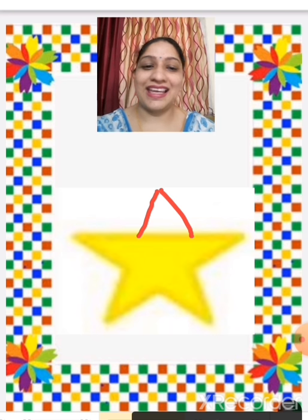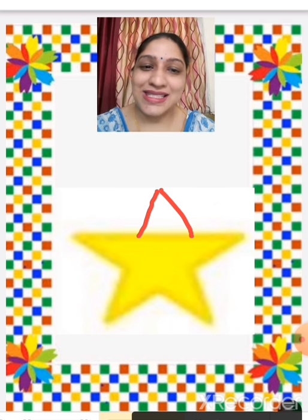You see a star, but something is missing here. One triangle is missing. Now the star is complete.